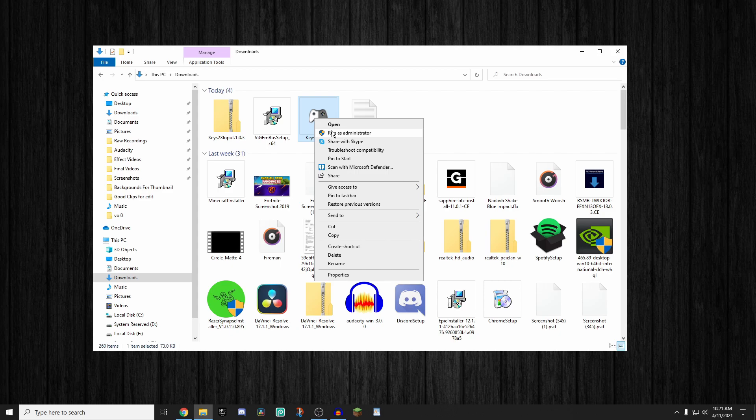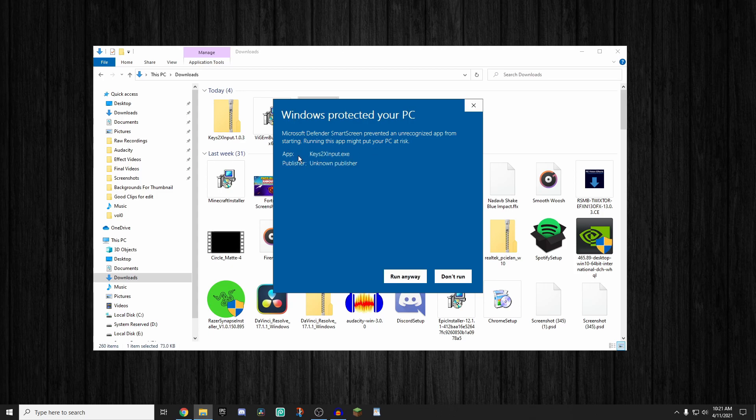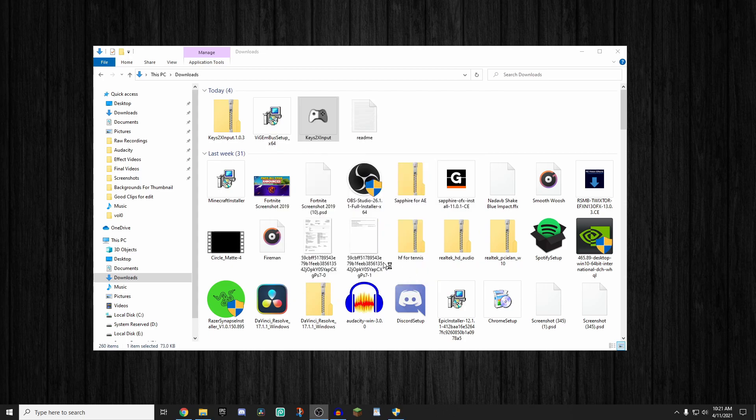And then I'm going to see this Keys2xInput software. I'm going to right click on it, click run as administrator, and something is going to pop on my screen saying Windows protected your PC, Microsoft Defender smart screen prevented an unrecognized app from starting. Running this app might put your PC at risk. However, after extensive research, I can tell you guys this app will not harm your PC. So you're going to click more info and click run anyway, and it's going to start up the app.